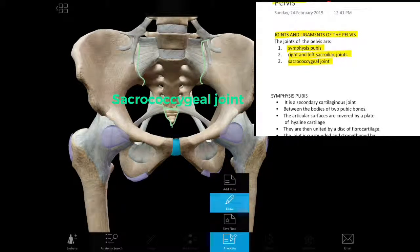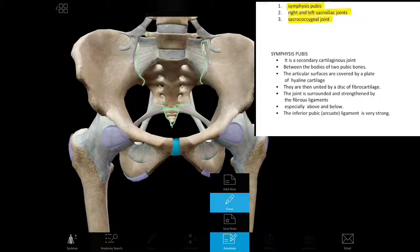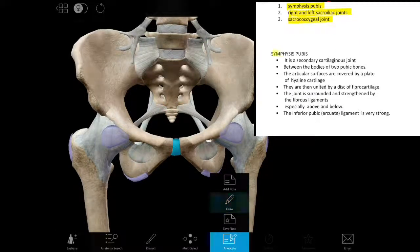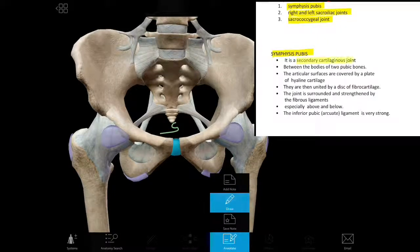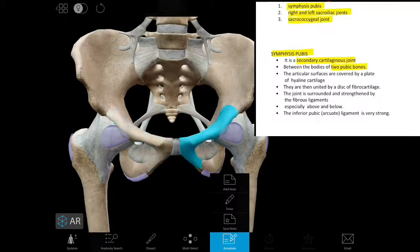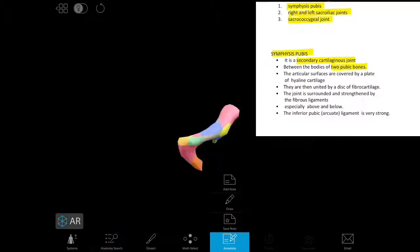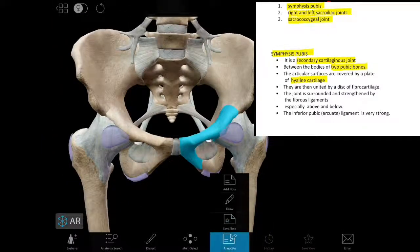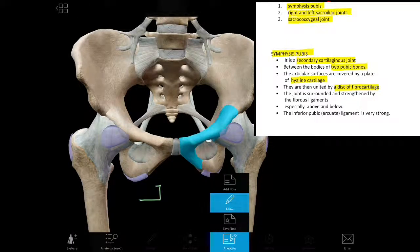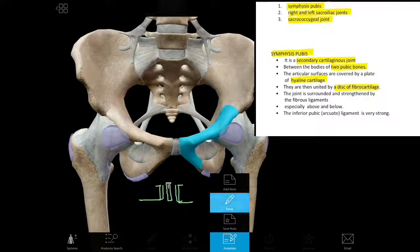Let's discuss first the symphysis pubis. Symphysis pubis is a cartilaginous joint — specifically a secondary cartilaginous joint. It is between the two pubic bones. Their articular surfaces are first covered with hyaline cartilage, and between these hyaline cartilage layers there is a fibrocartilaginous disc, which makes it a secondary cartilaginous joint.